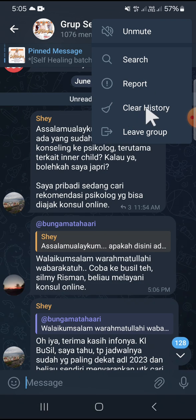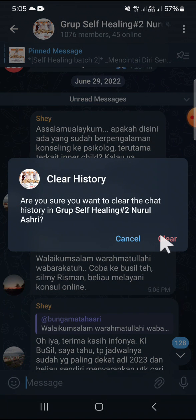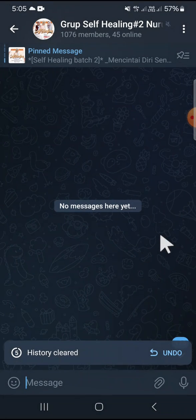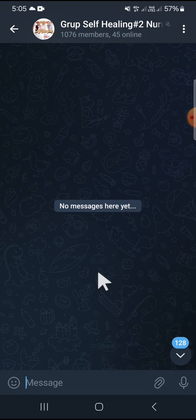To clear the chat history of this group chat. You will get a confirmation question, and you just need to click on the 'Clear' option. Now the chat history of this group chat has been deleted. That's how we can clear chat history on a Telegram group chat.